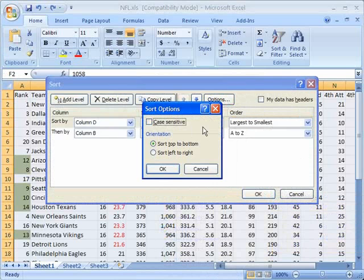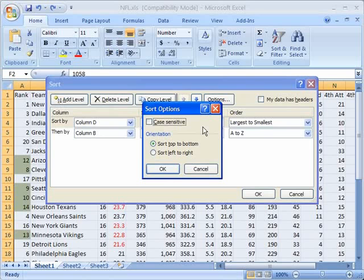By default, it's not case sensitive, which means, for example, if I'm sorting alphabetically, all the A's will be treated as the same. As opposed to if I click on case sensitive, what will happen is the capital A's will come up first in the sort and the lowercase a's will come up second.